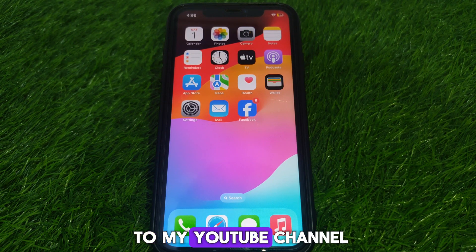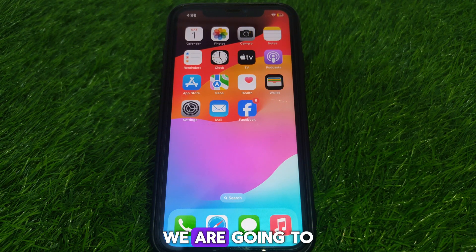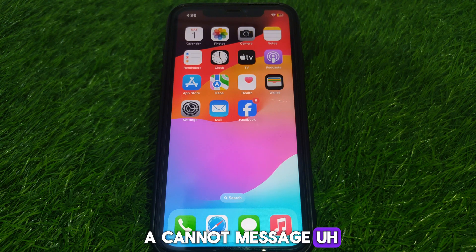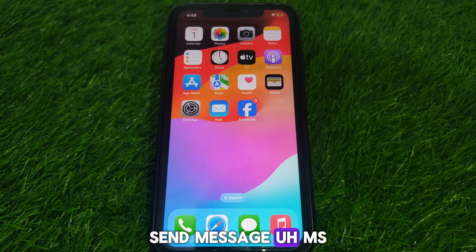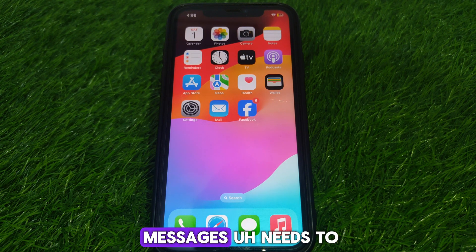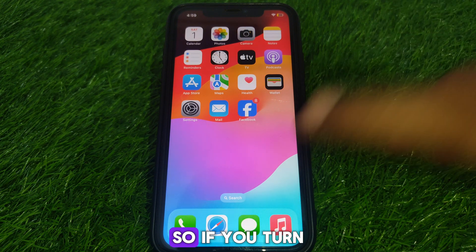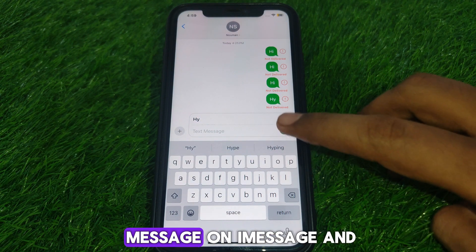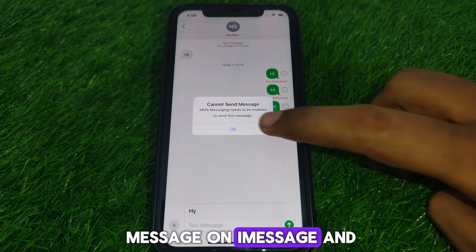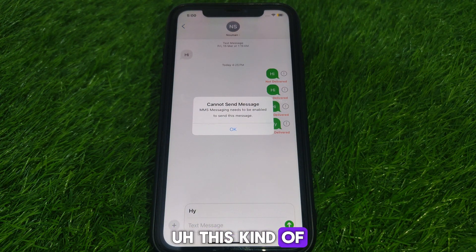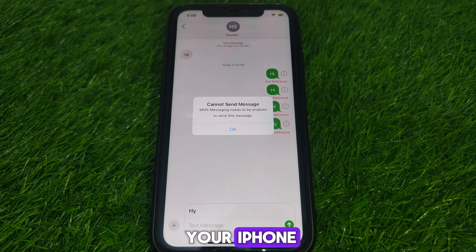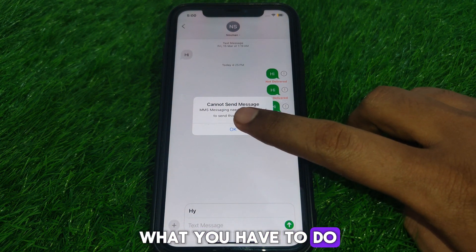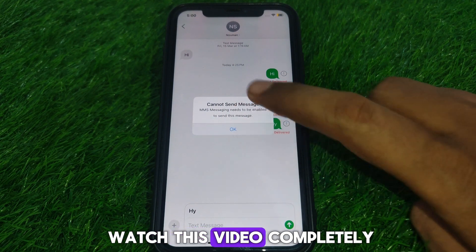Hello everyone and welcome to my YouTube channel. Today we are going to discuss how to fix 'Cannot Message' — MMS messages needs to be enabled. So if you turn on your iMessage and after that you send a message and you see this kind of error occurring on your iPhone, we'll look at how you can fix that.